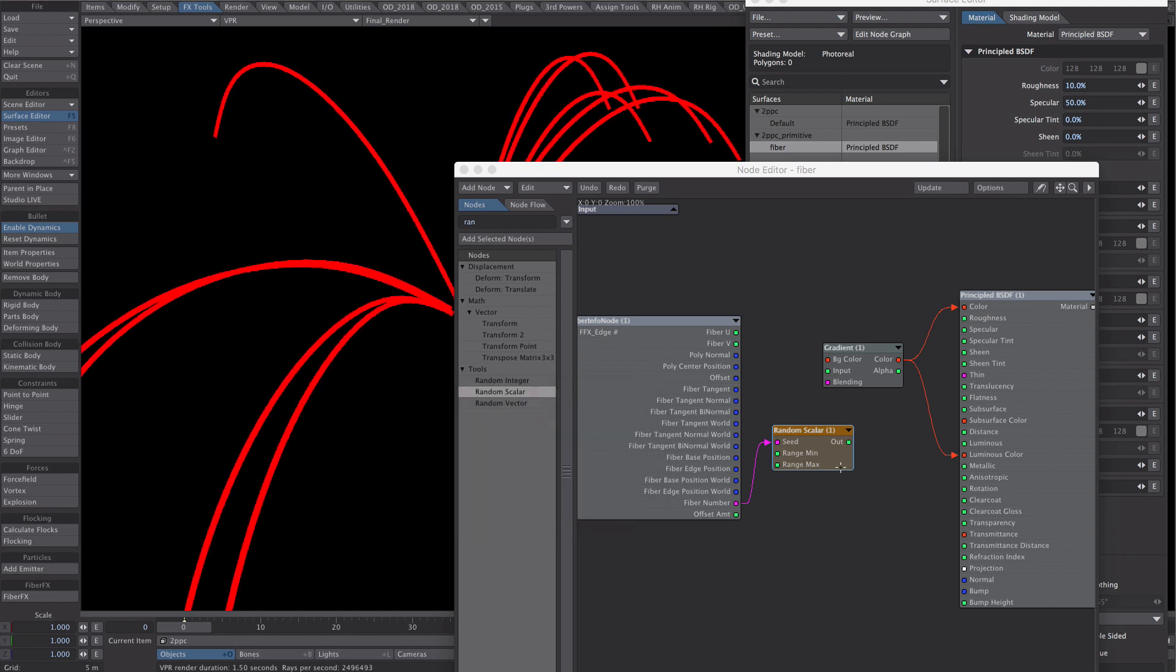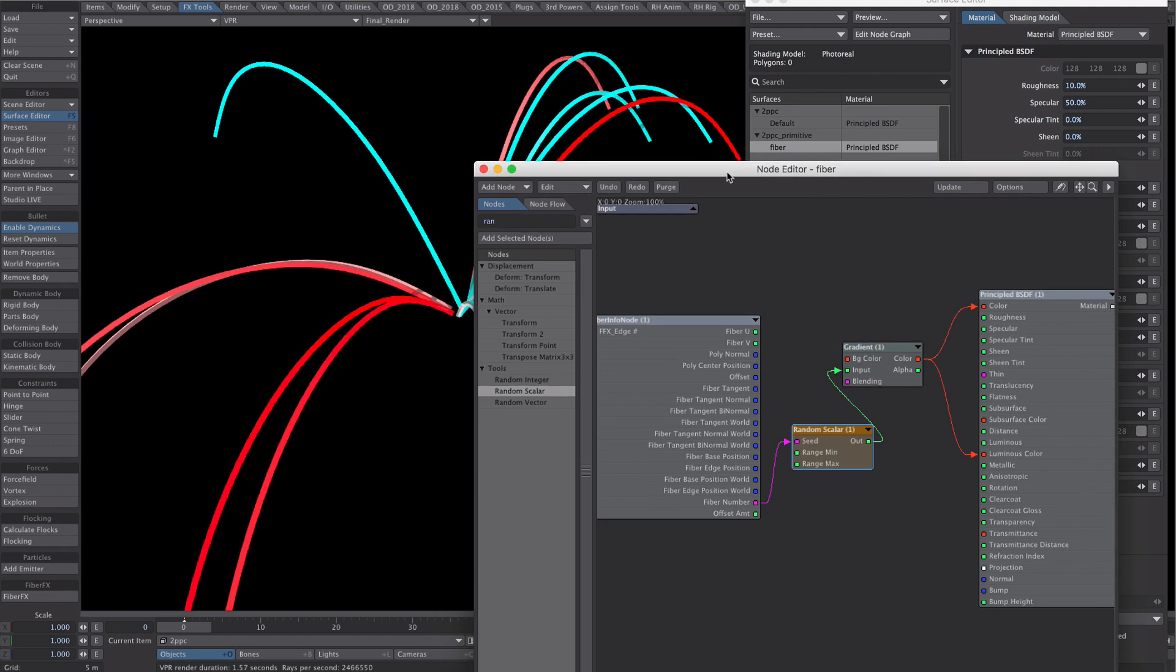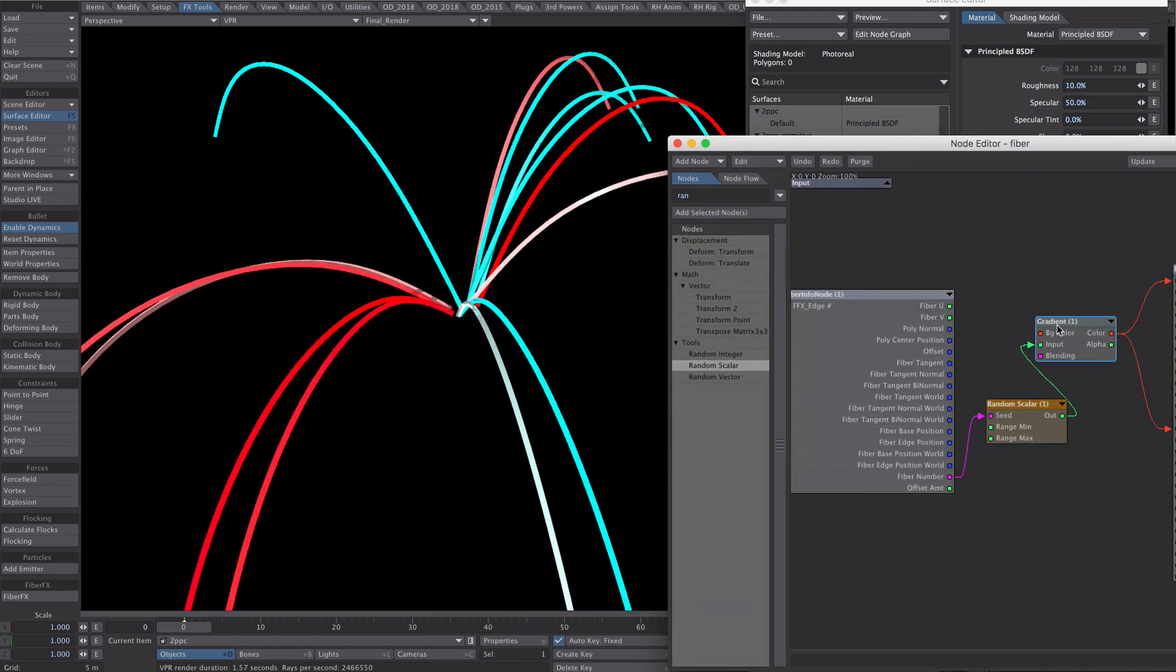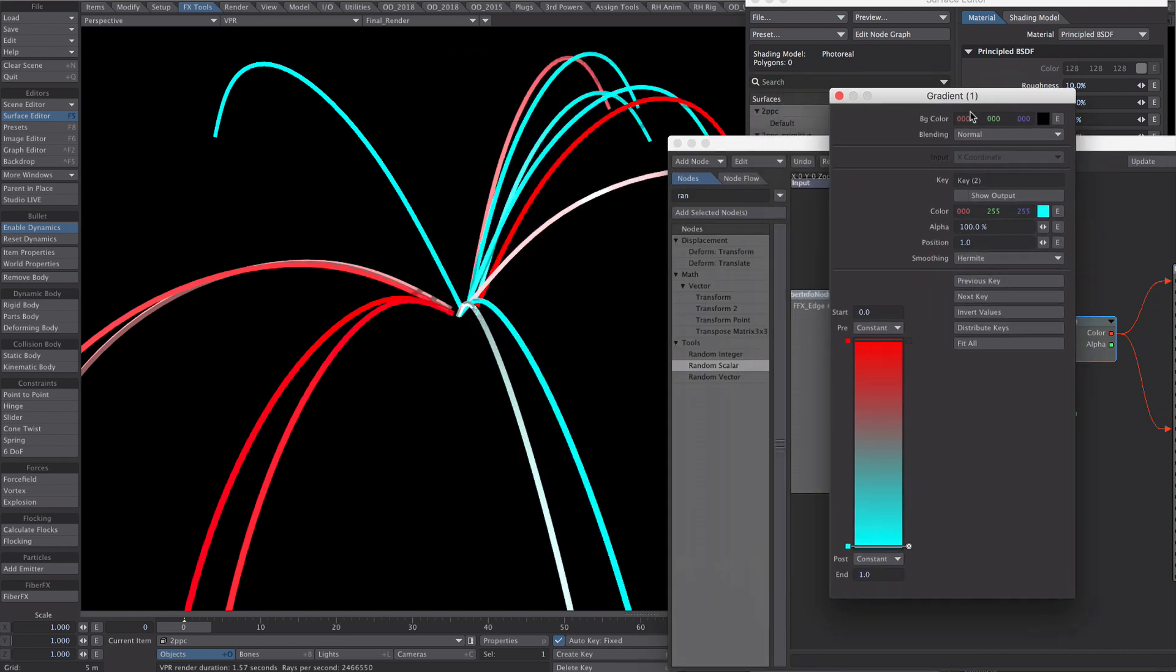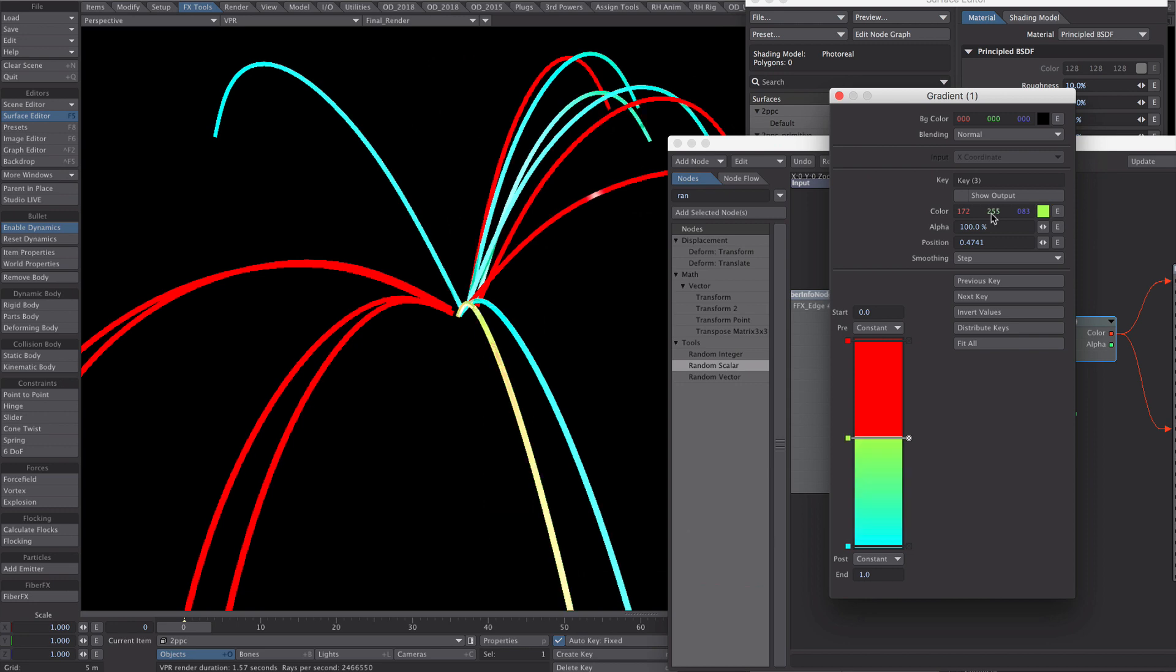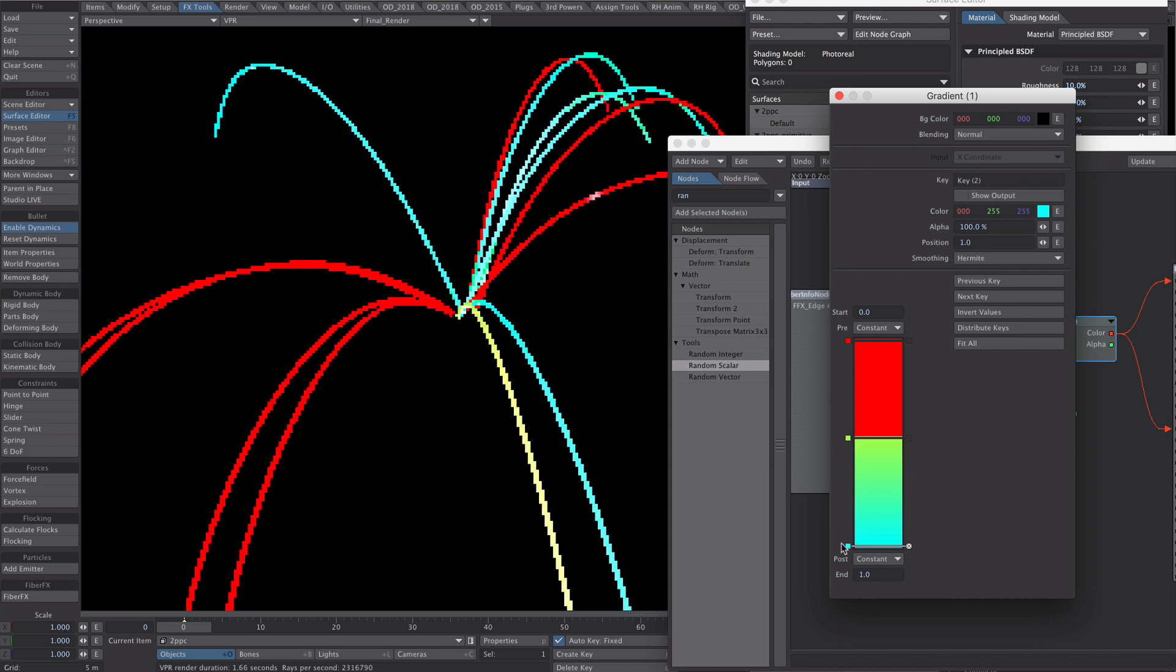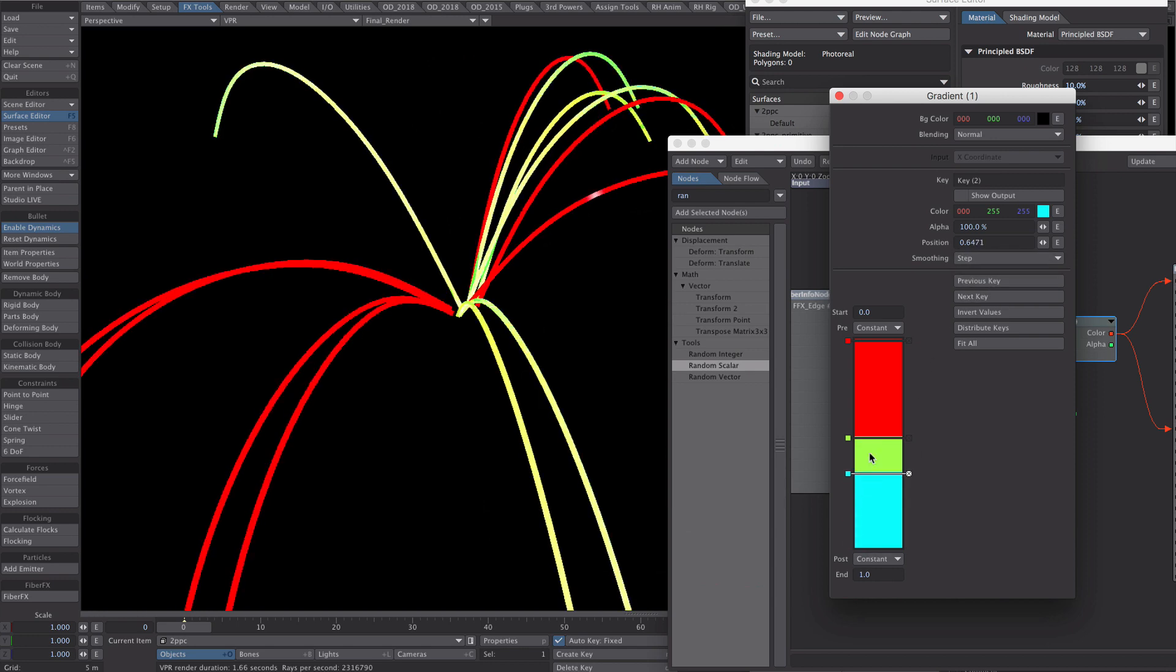Include the maximum and minimum values input there. And that should have coloured each fibre individually. Let's add a step in there. Let's make it green.